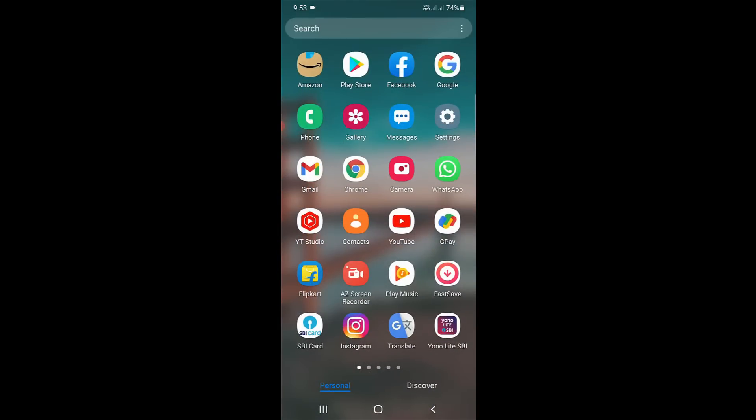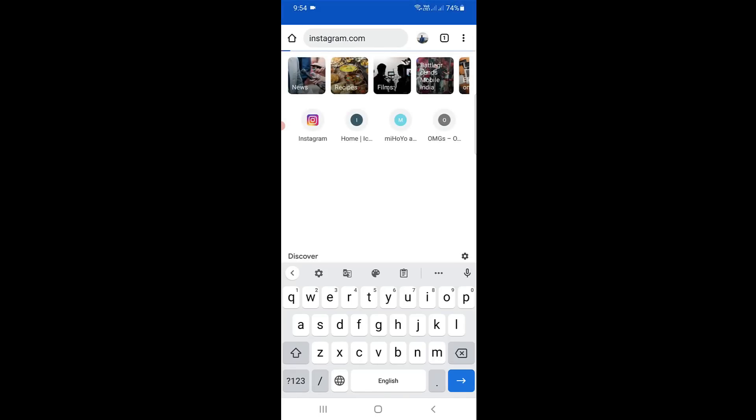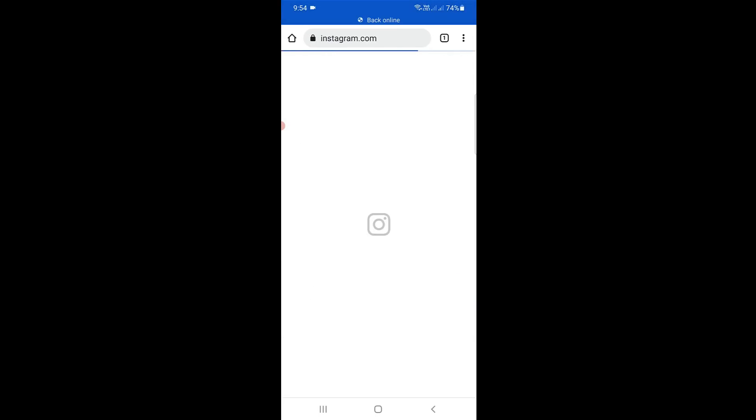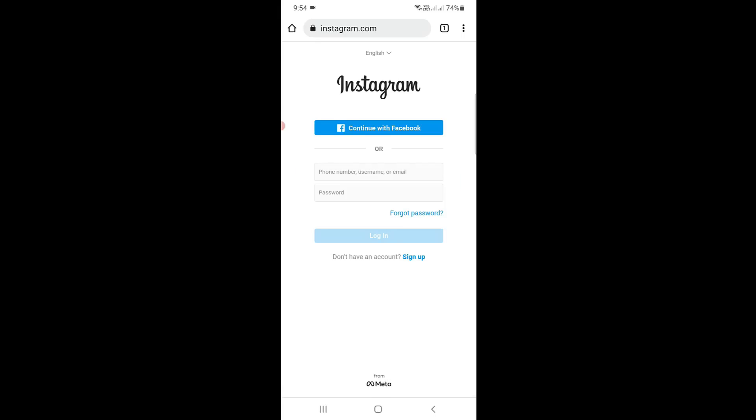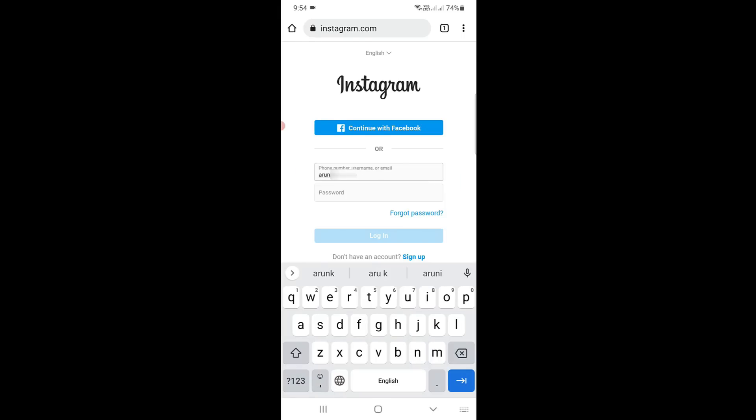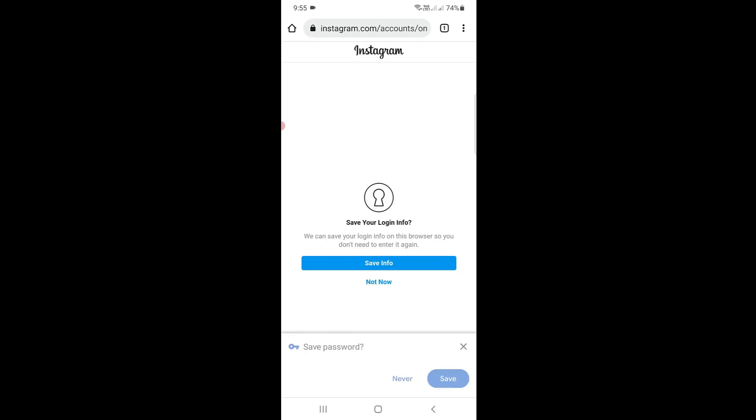Next, you can check Instagram via your mobile browser. I'll try to access the Instagram official site. Press login and then put your Instagram login credentials. Now you can see my Instagram profile is successfully logged in.